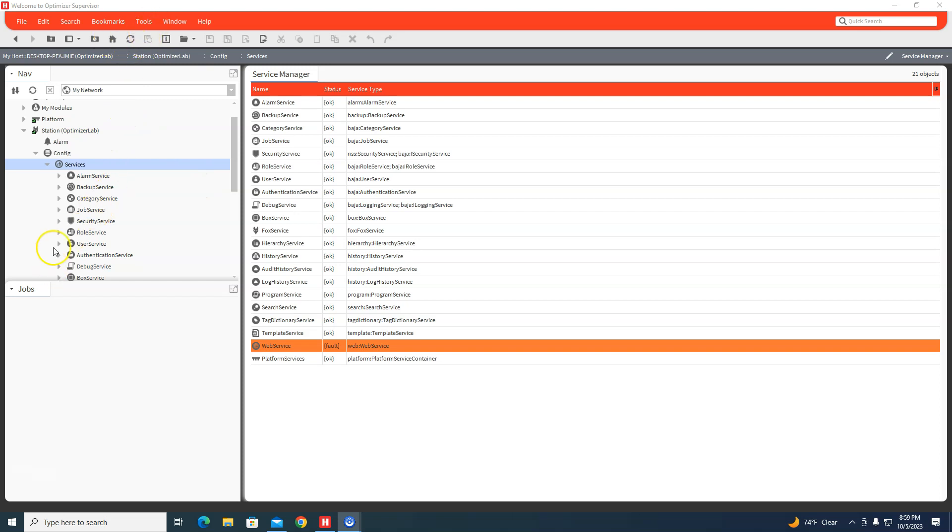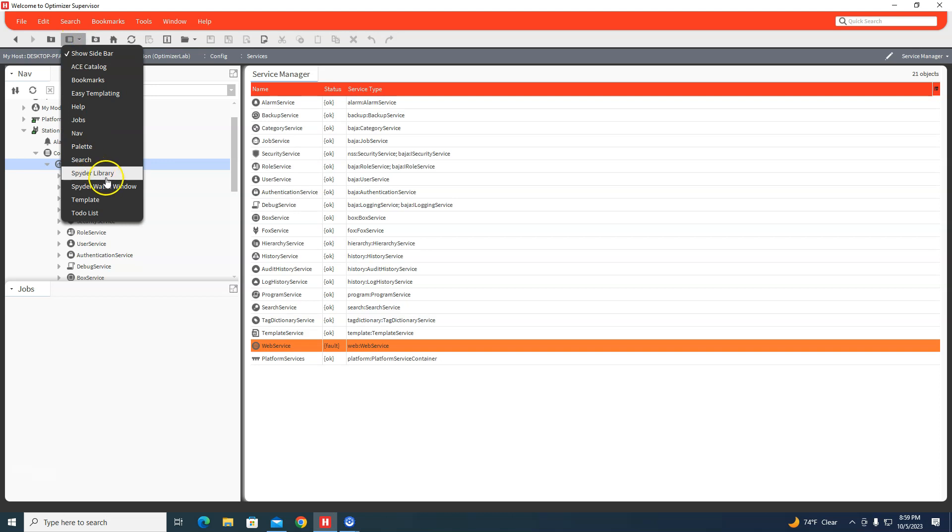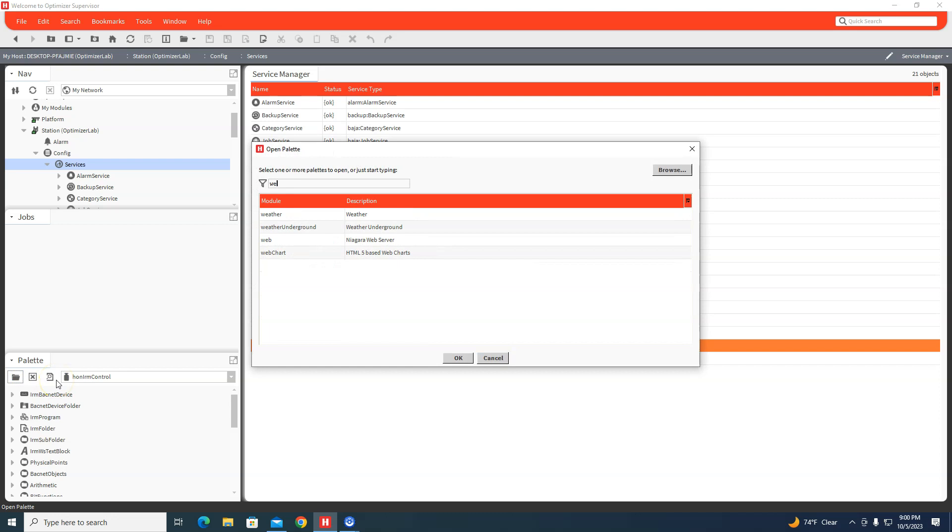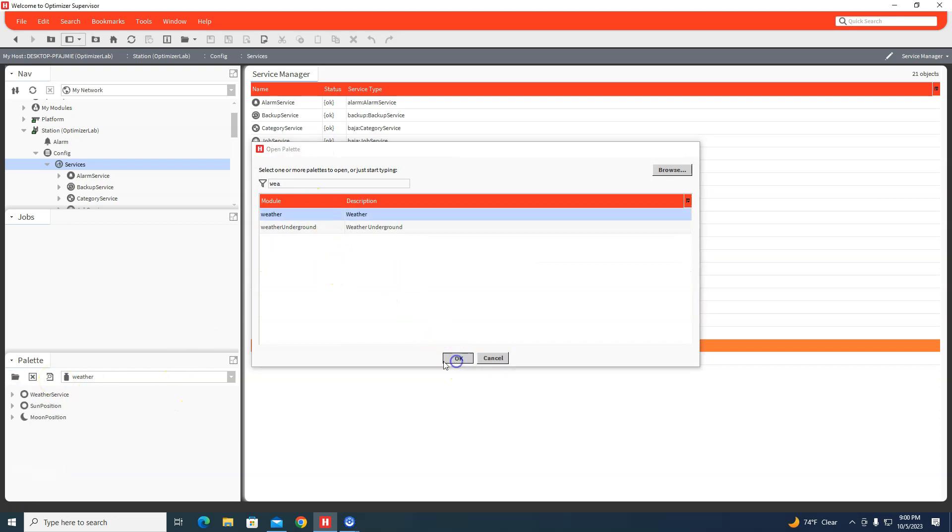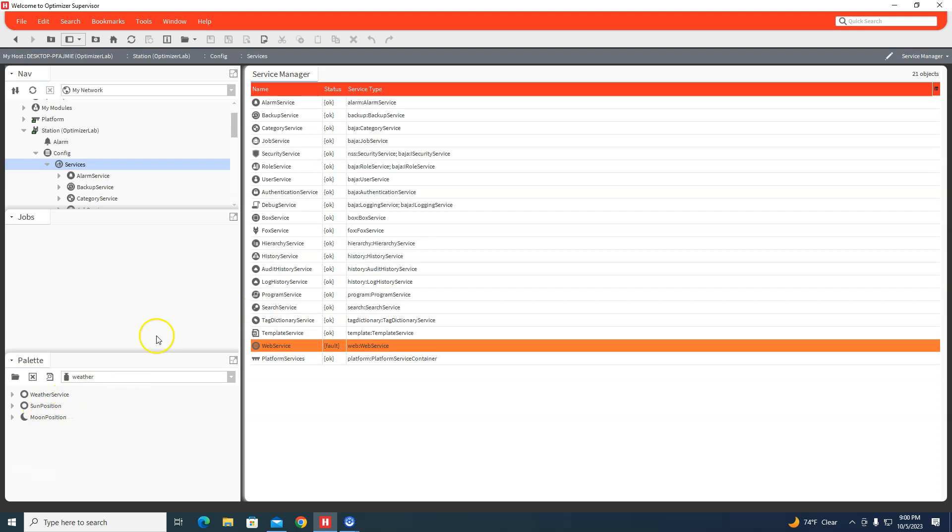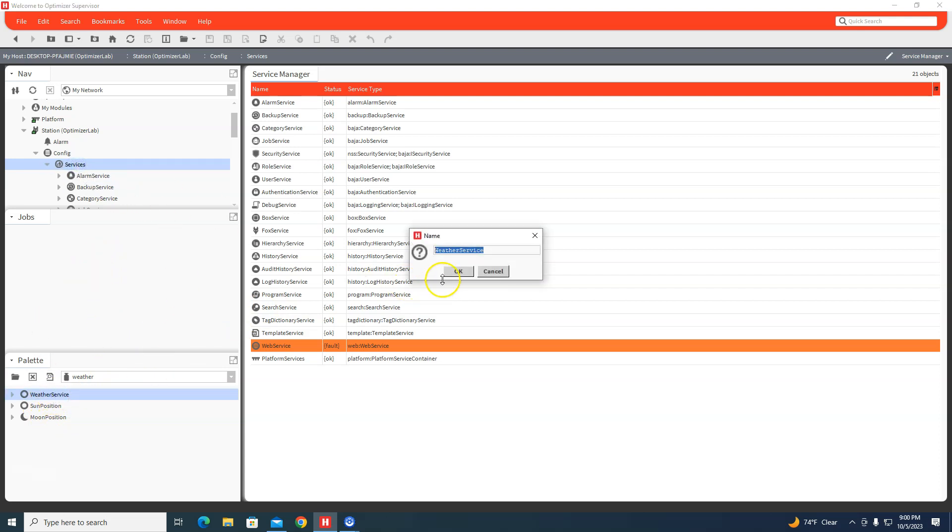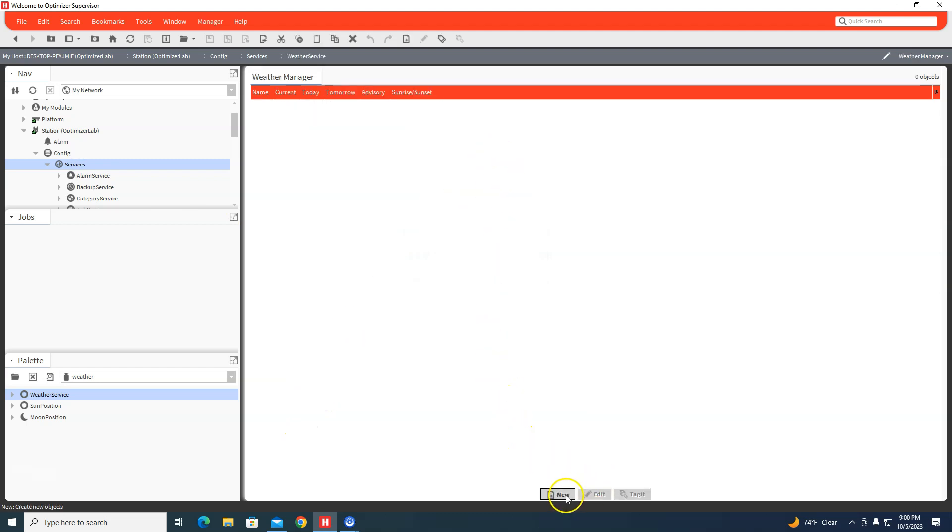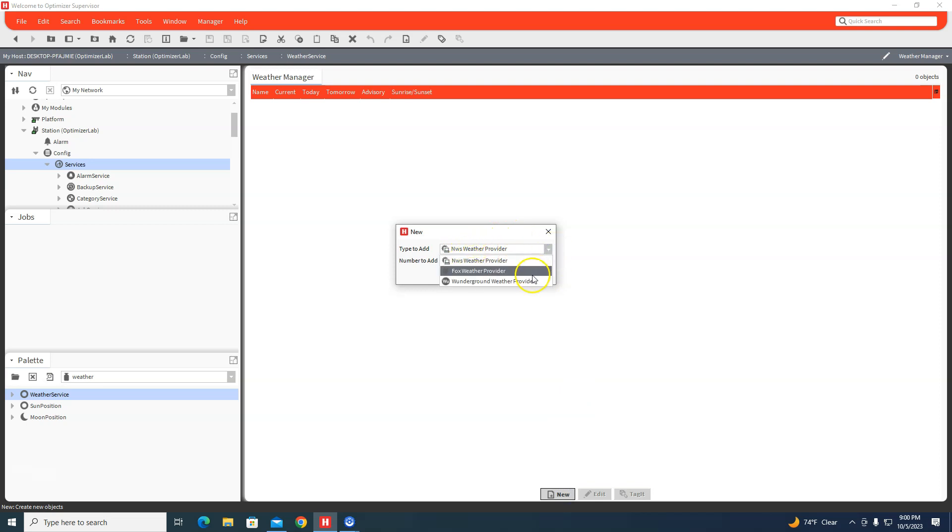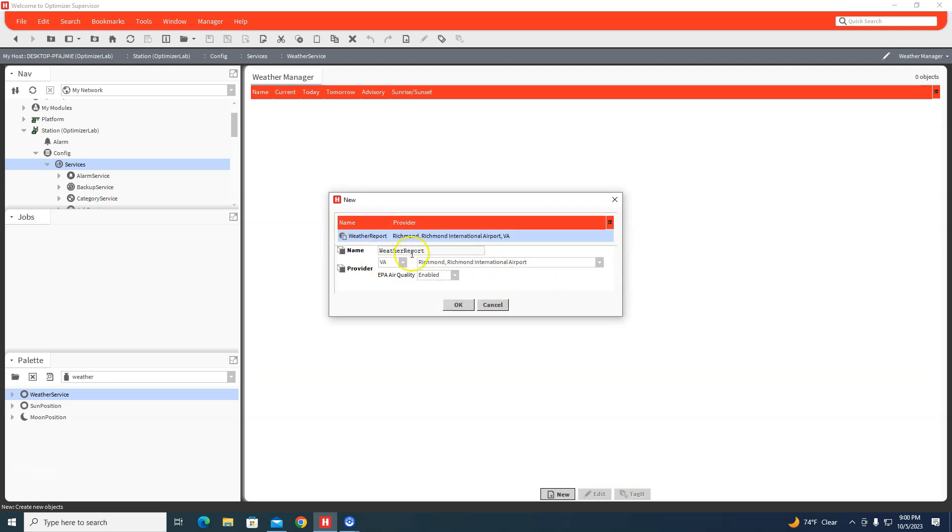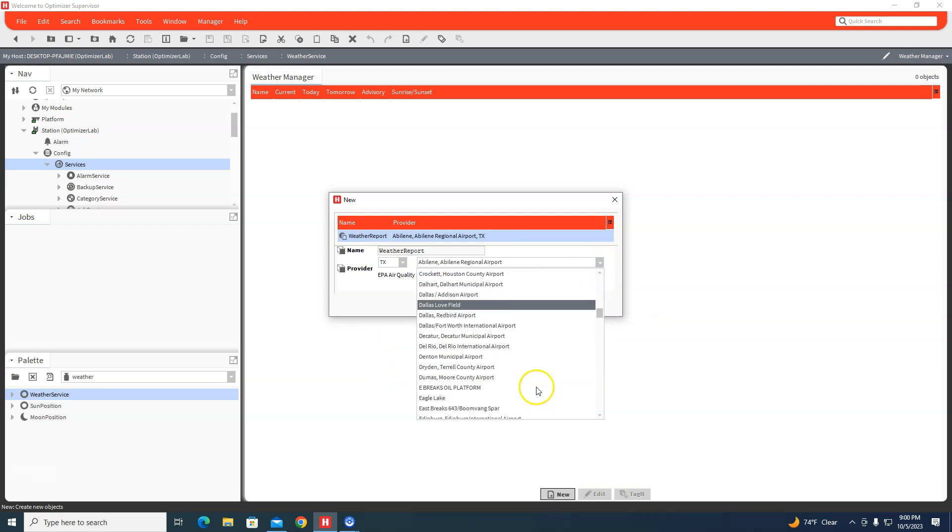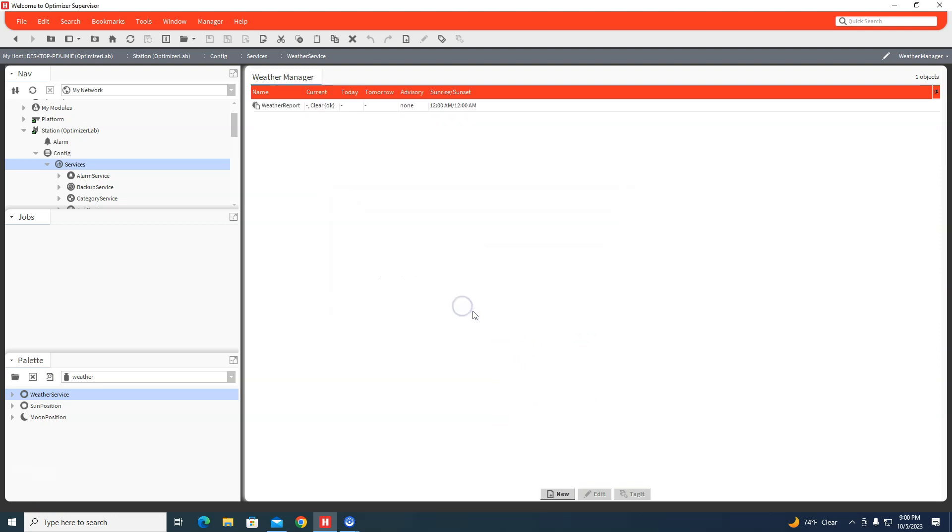I'm going to open my palette and search for weather, then drop the weather service in on my services. I prefer the NWS weather service - you have Fox and you have Underground, but NWS is quite easy to do. I'm in Texas in the Dallas area, so I'll just do Dallas DFW Airport, pretty much the closest one to me. That's going to give me today's and tomorrow's forecast.